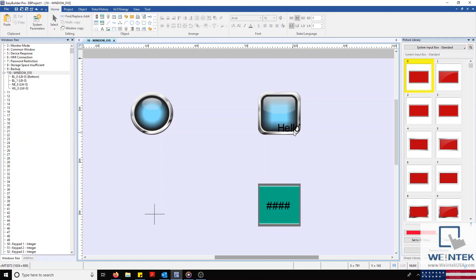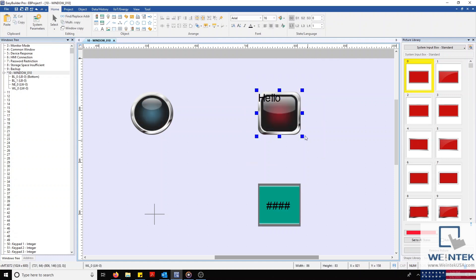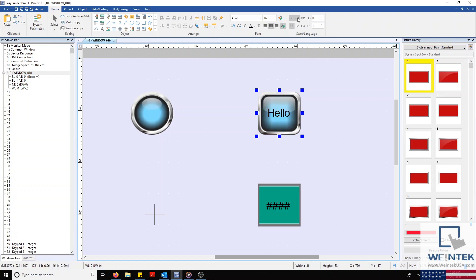To center each label in an object within multiple states, I'll begin by selecting my object. Next, I'll select my label positioning button, and then I'll select my center alignment utility in my font section. Now you'll notice each state has a centered label.